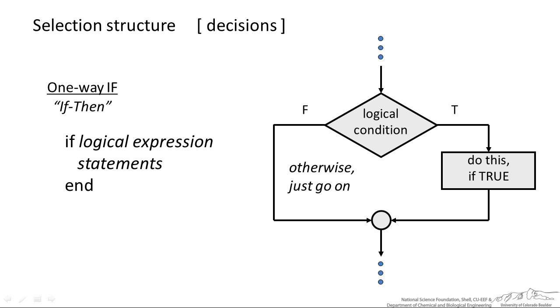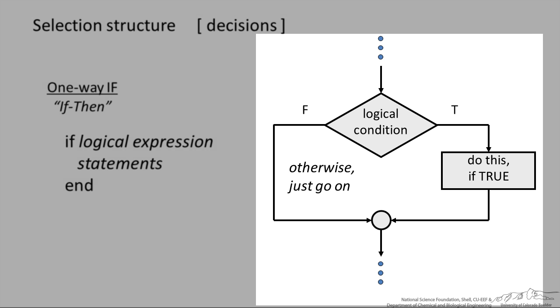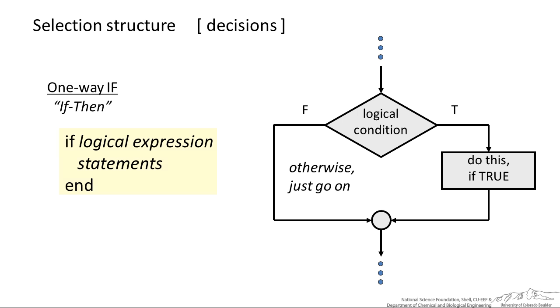The most basic selection structure is the one-way if. We have a flow chart where we come into some logical condition. If it's true we do something, otherwise if it's false we don't do anything, we just move on. In MATLAB this looks like just an if, logical statements, and we end.